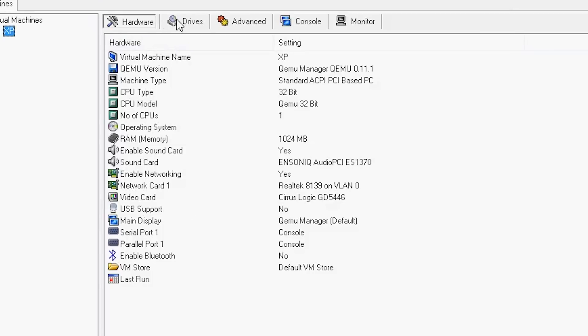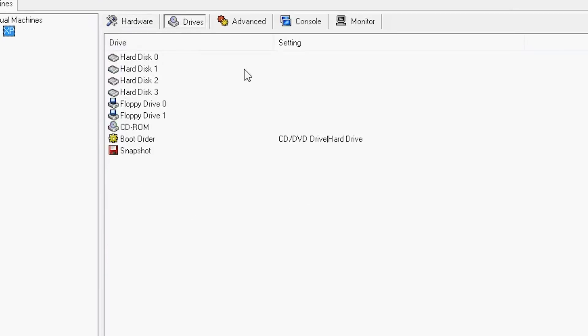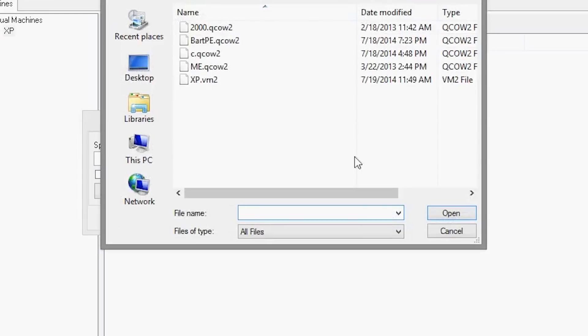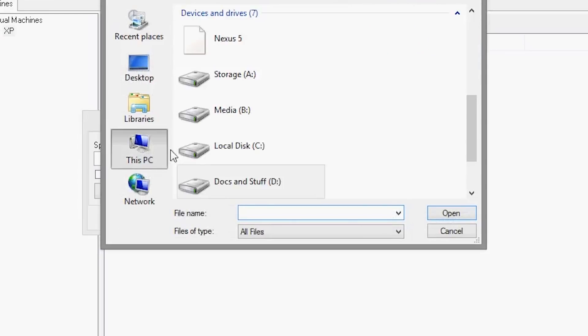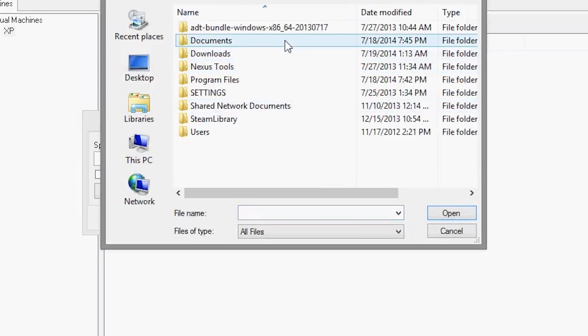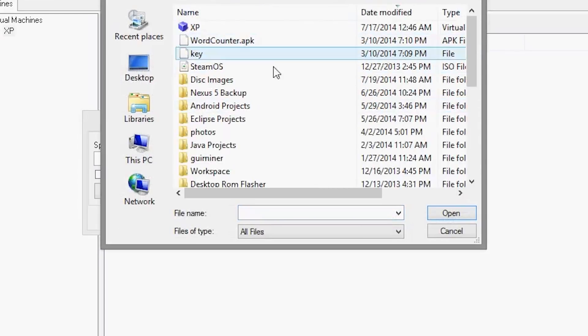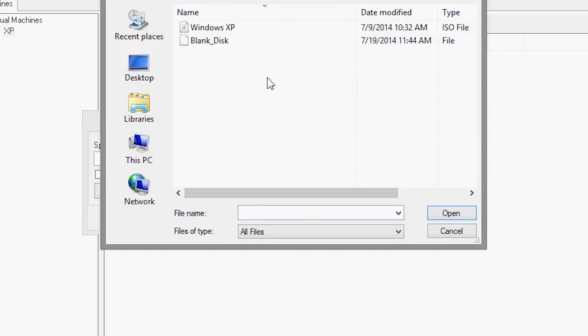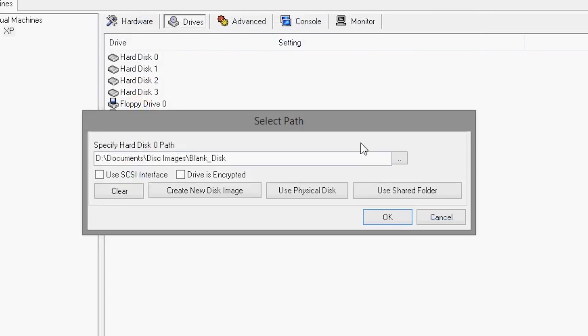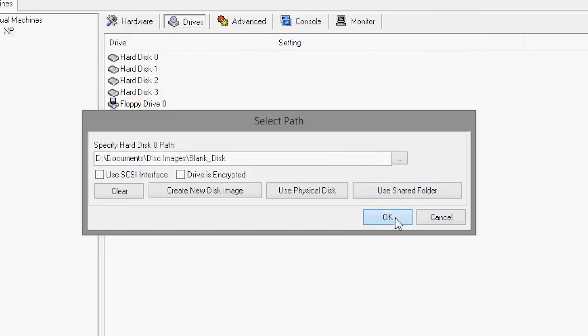Then go to Drives and double-click on Hard Disk 0. Locate the blank disk image that you downloaded. Make sure that all file types are visible in order to see it. Then, double-click on the CD-ROM and locate your Windows XP bootable ISO.